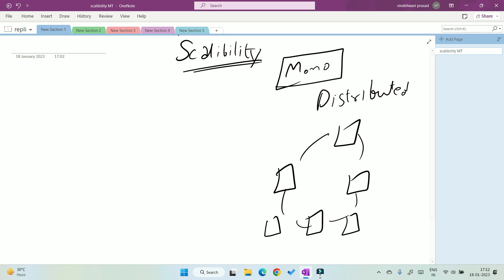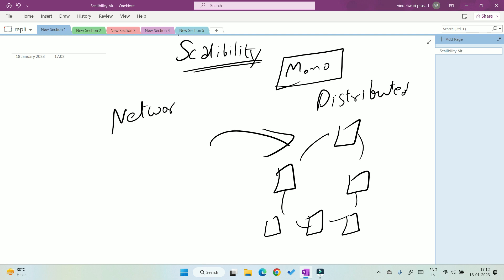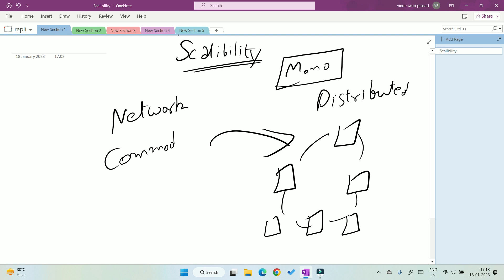But there is one very big problem. That problem comes because of the network, because all the machines are connected over the network and all the machines used here are commodity machines, meaning they are affordable machines. So if they are commodity machines, the chances of their failure is high.